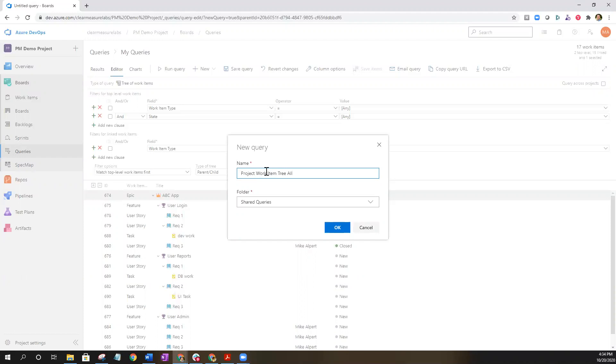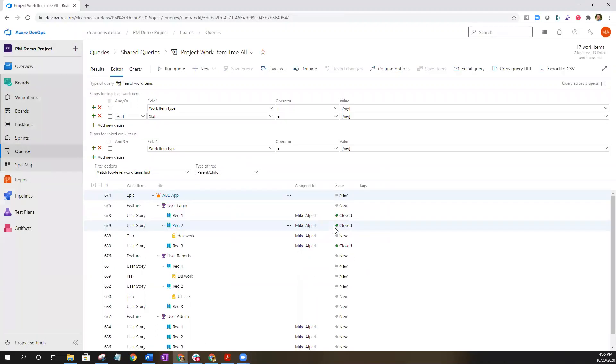If I was only looking at active work items I'd probably choose tree active. That will just kind of remind me of what I'm actually looking at in the query. Go ahead and select okay. That's going to save your query.